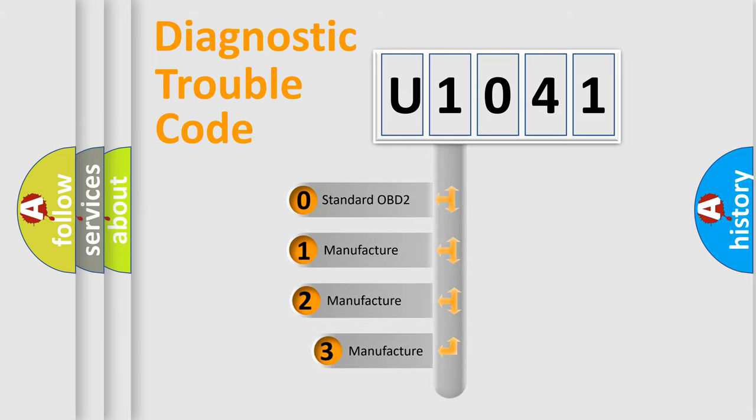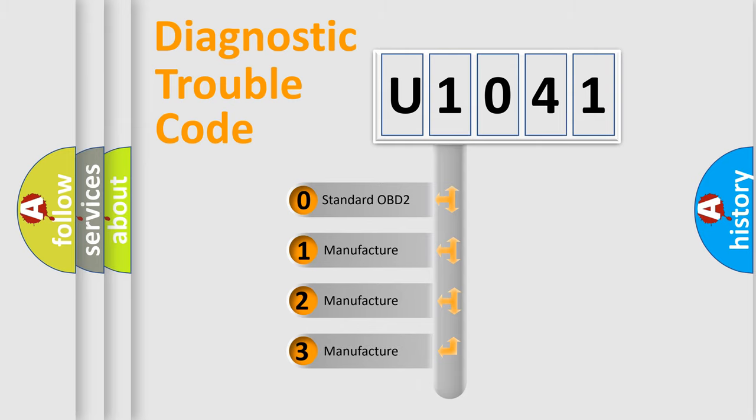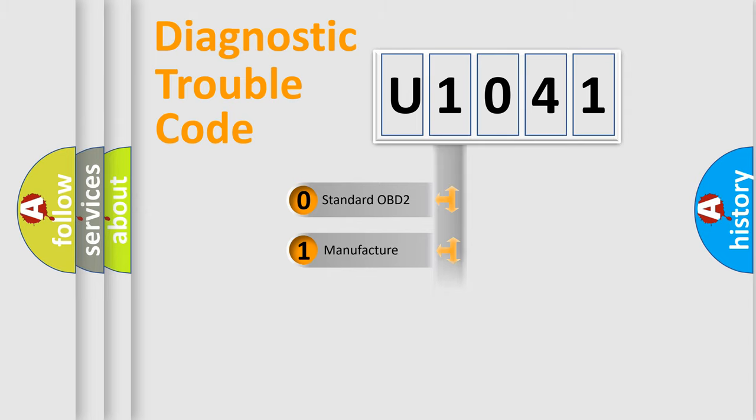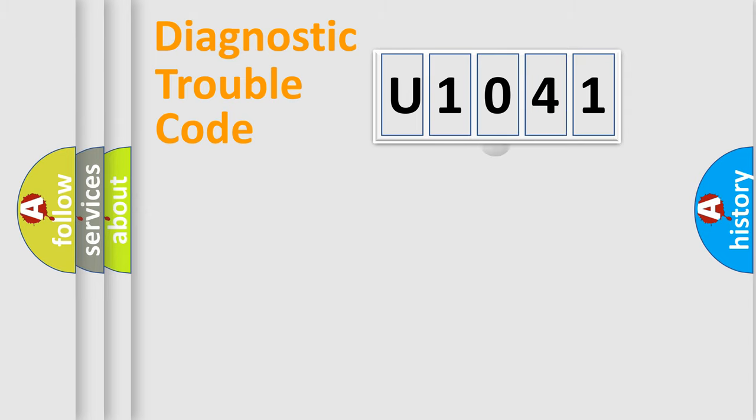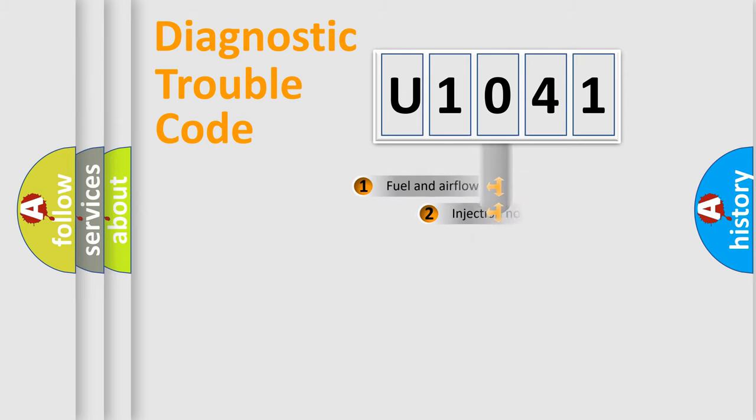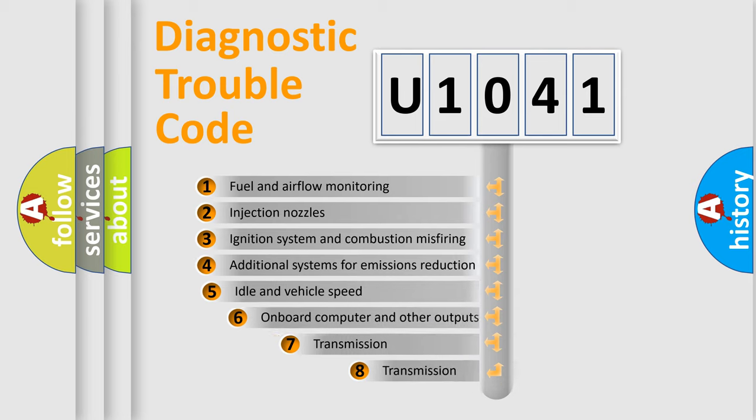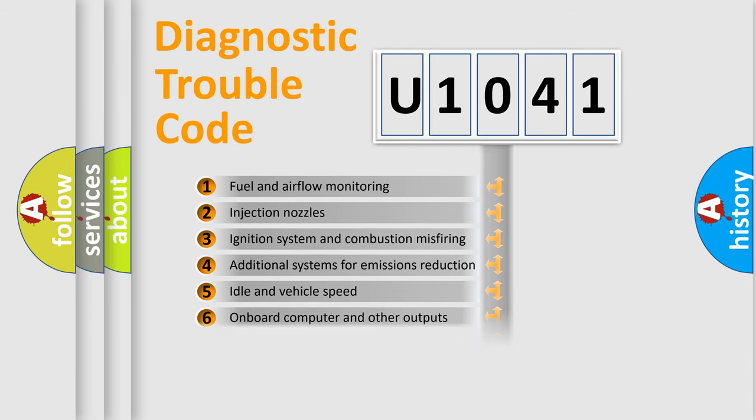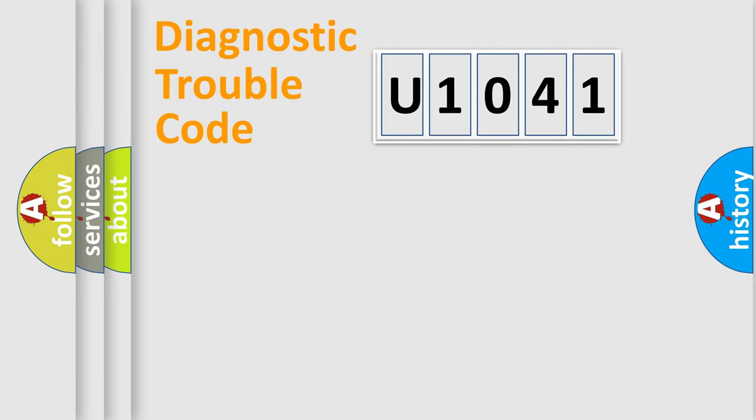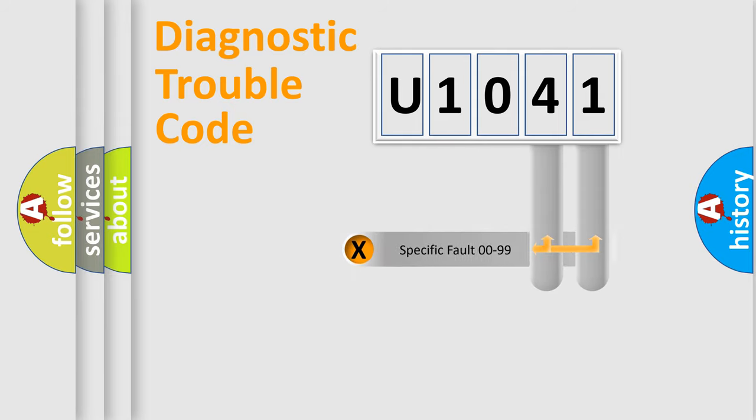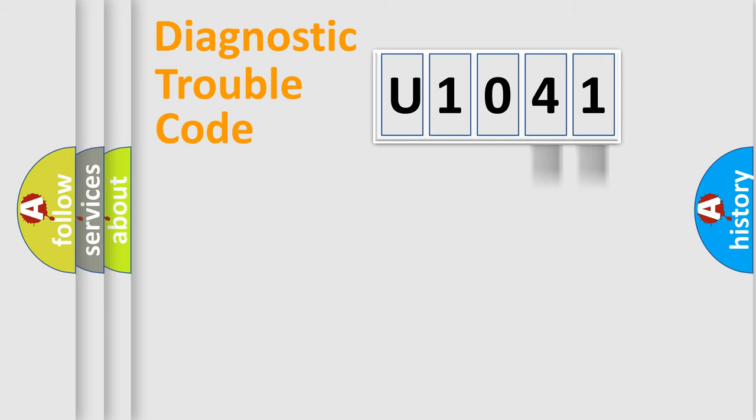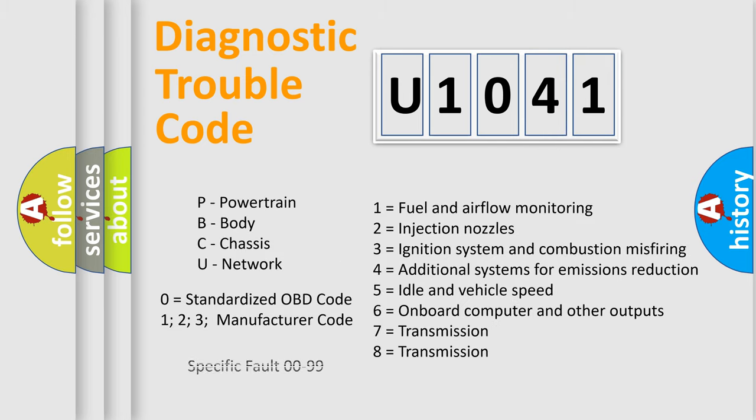If the second character is expressed as zero, it is a standardized error. In the case of numbers one, two, three, it is a more prestigious expression of the car specific error. The third character specifies a subset of errors. The distribution shown is valid only for the standardized DTC code. Only the last two characters define the specific fault of the group. Let's not forget that such a division is valid only if the other character code is expressed by the number zero.